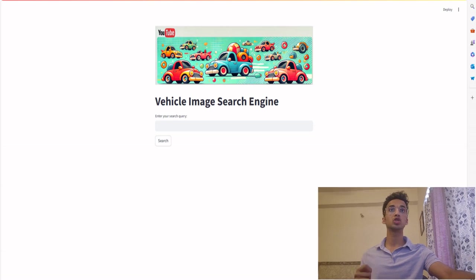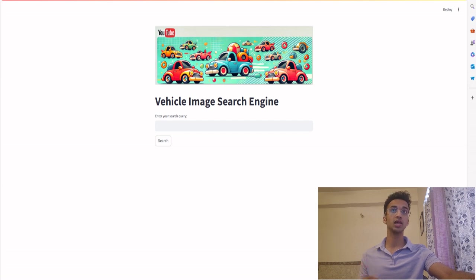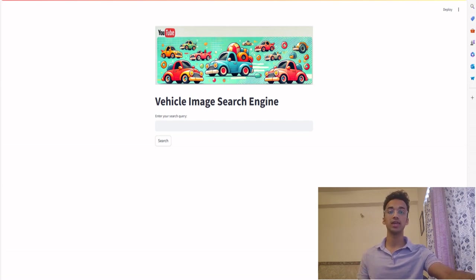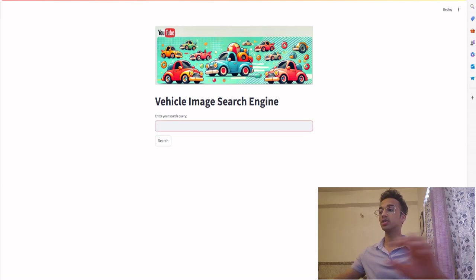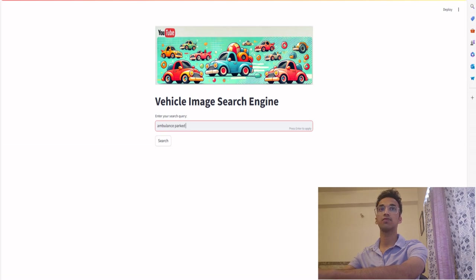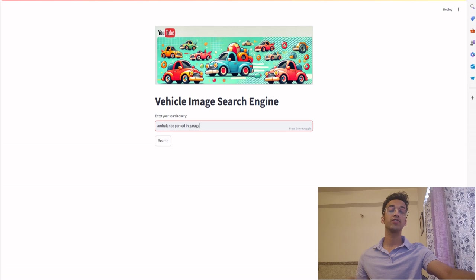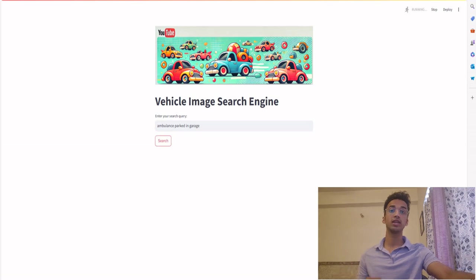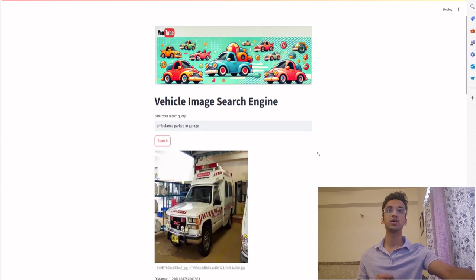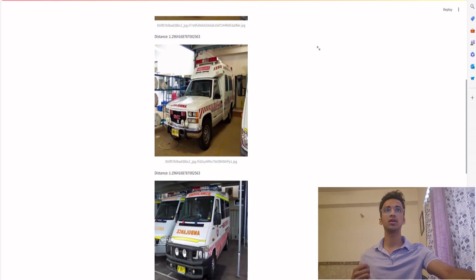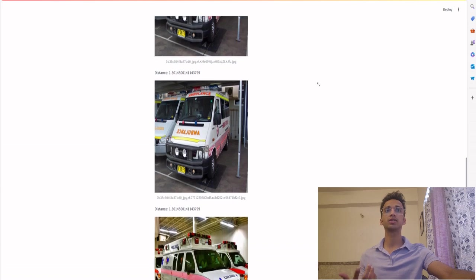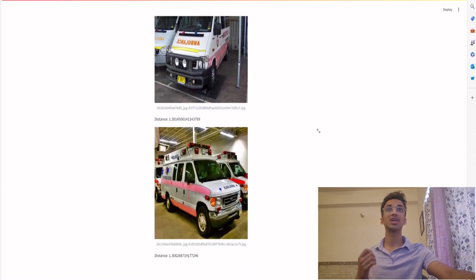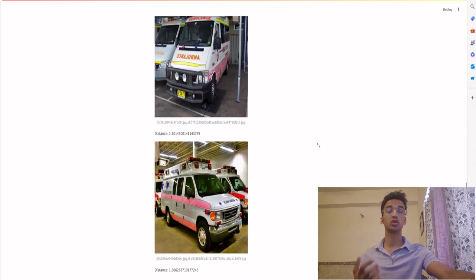So this is what the image search engine user interface looks like and I'm using a database of vehicle images. The idea is you should be able to search for anything in your list of images. So for example, let me just search ambulance parked in garage. And if I search for that, it's going to go through all the images and see what the closest match it gets. So you can see these are photos of ambulances which are parked, not necessarily in a garage maybe, but parked somewhere.